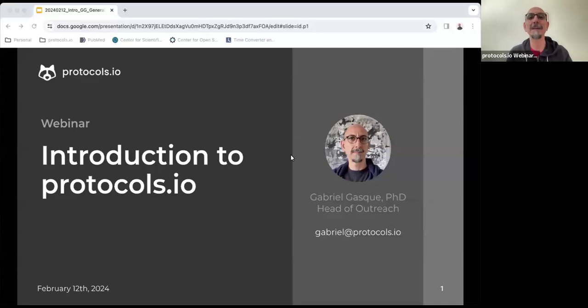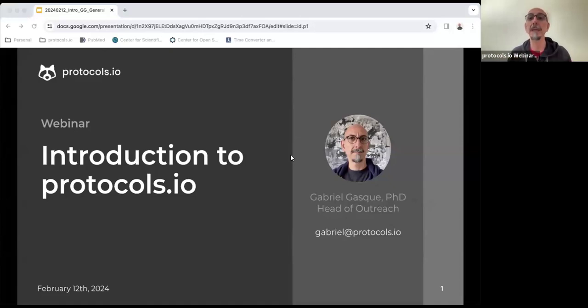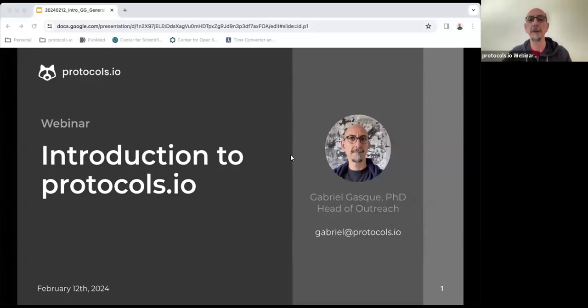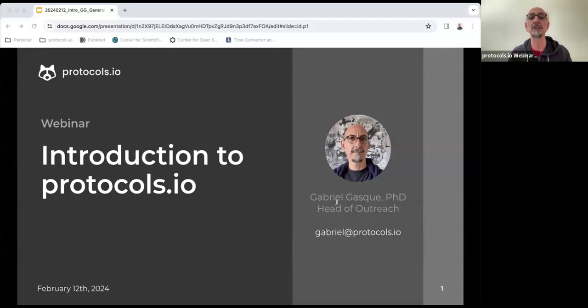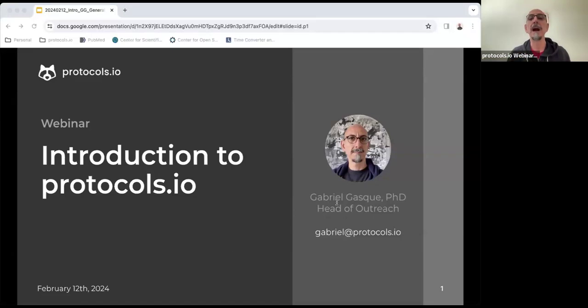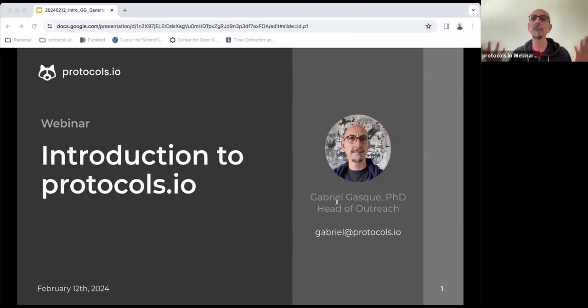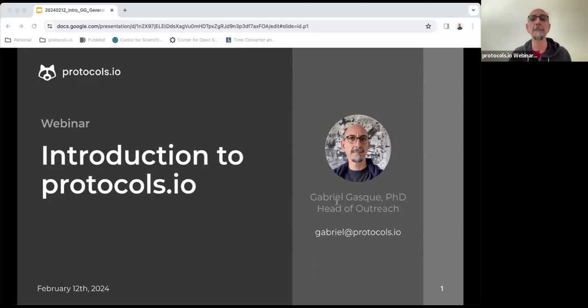My name is Gabriel Gasque and I am head of outreach at protocols.io. I'm really happy to be here presenting this introduction to protocols.io webinar. Before we begin, let me tell you a little bit about myself. I have a background in experimental neuroscience. I did a PhD and then postdoctoral training. Before joining protocols.io as head of outreach, I was an editor in the open access journal PLOS Biology. I consider myself a scientist as well as an advocate for open science, experimental reproducibility, and research integrity.